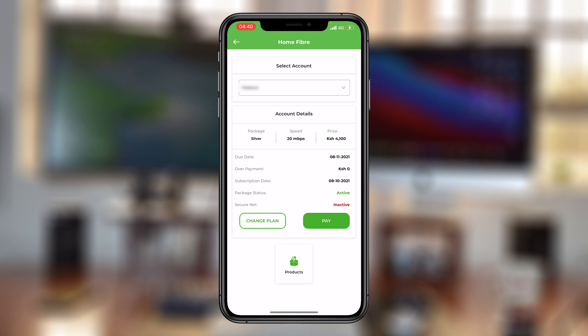Now, when you go back inside your Safaricom app into the Home Fiber menu, you should see that the due date has been pushed to one month from the day you've paid. You can also see my overpayment is now zero because it was used to offset the bill.